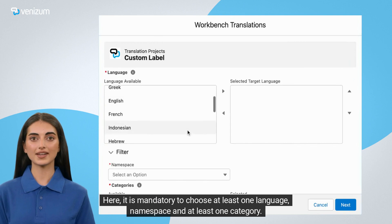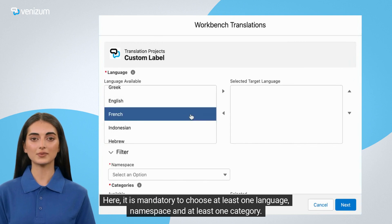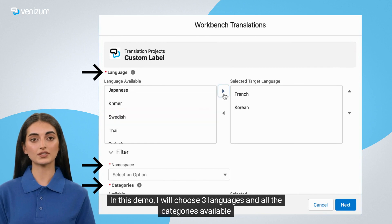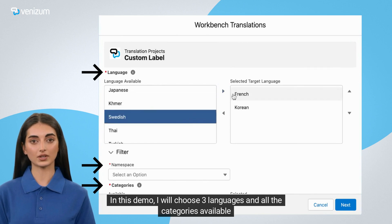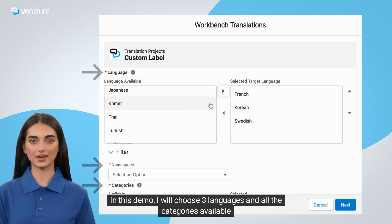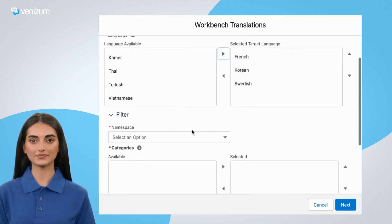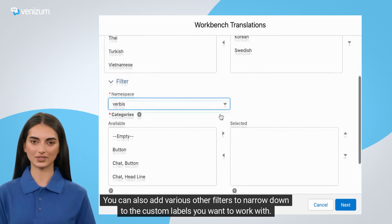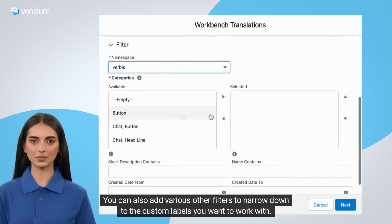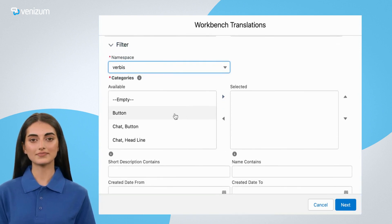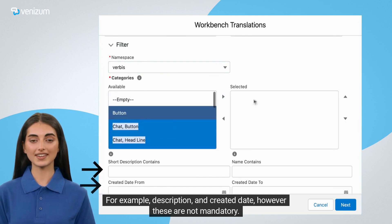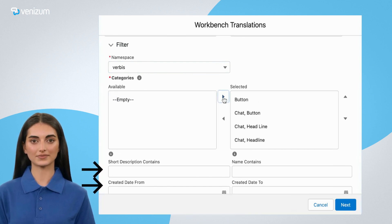Here it is mandatory to choose at least one language, namespace, and at least one category. In this demo, I will choose three languages and all the categories available. You can also add various other filters to narrow down to the custom labels you want to work with. For example, Description and Created Date — however these are not mandatory.